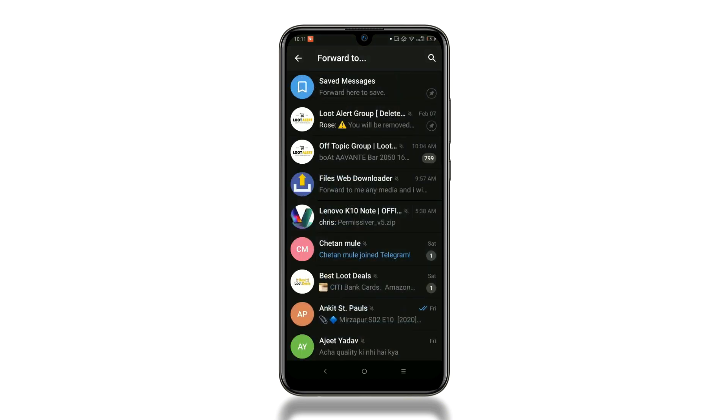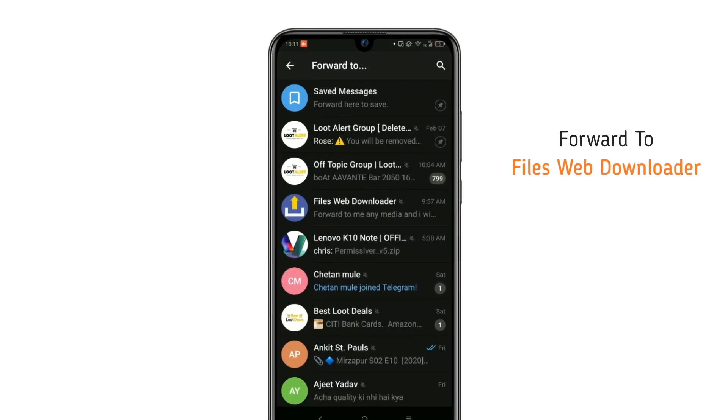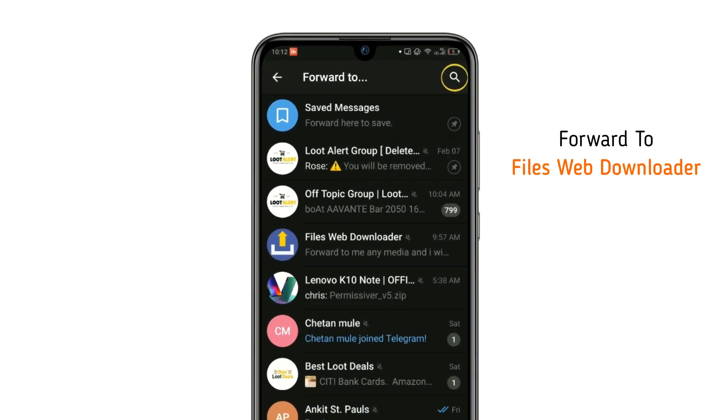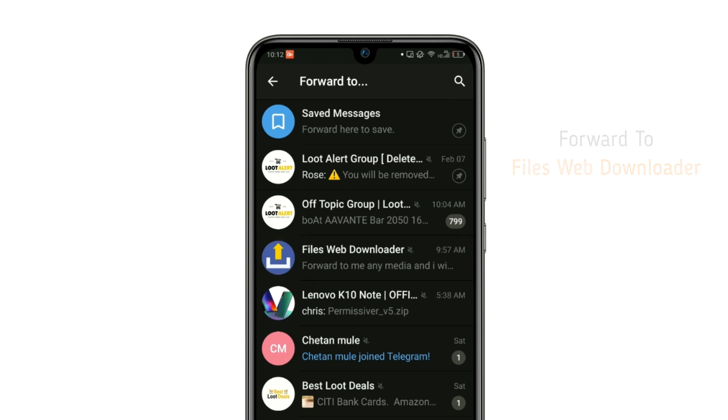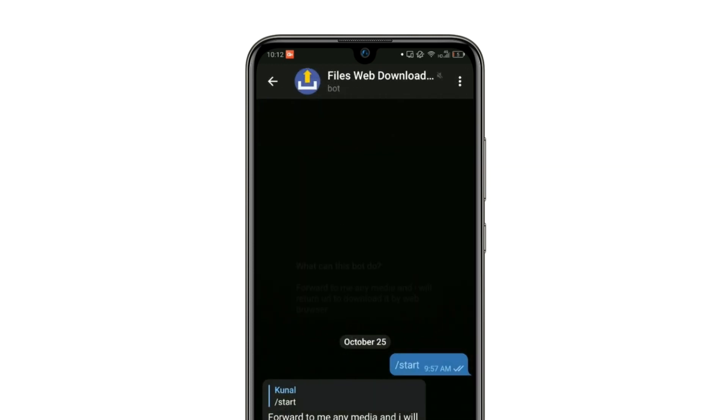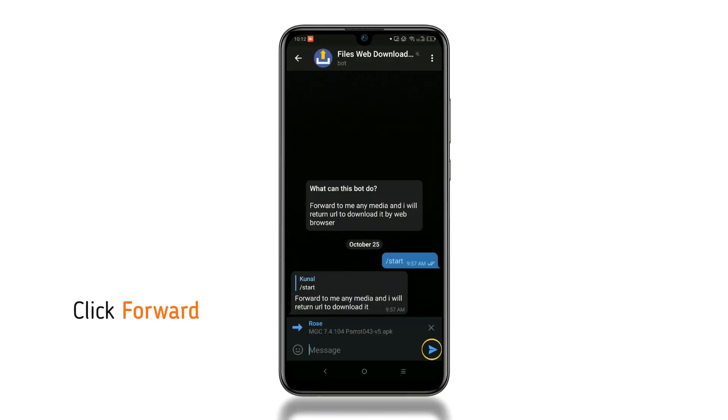Forward that file to the Files Web Downloader bot. You can use the search button, but for us, it is already on the chat screen, so we click on it. After that, click the send button.